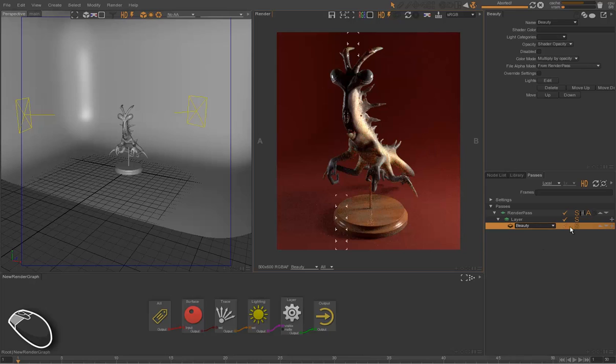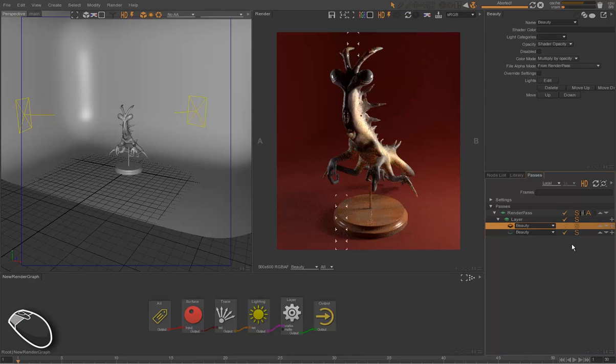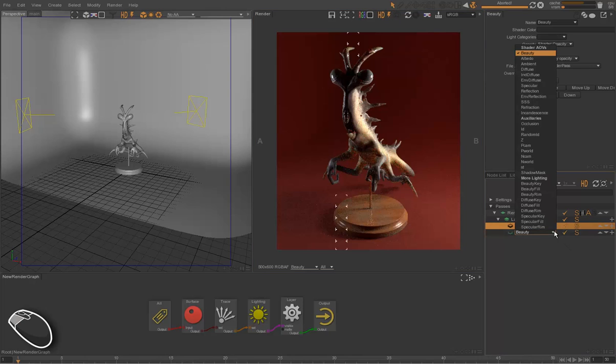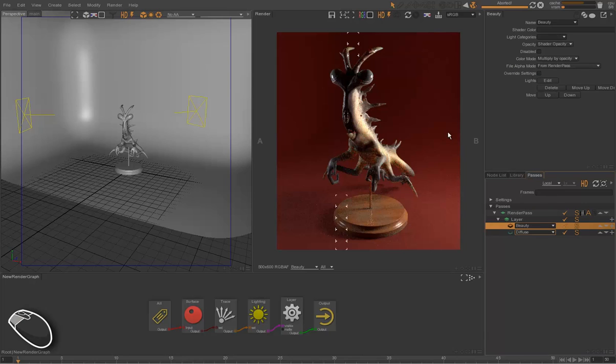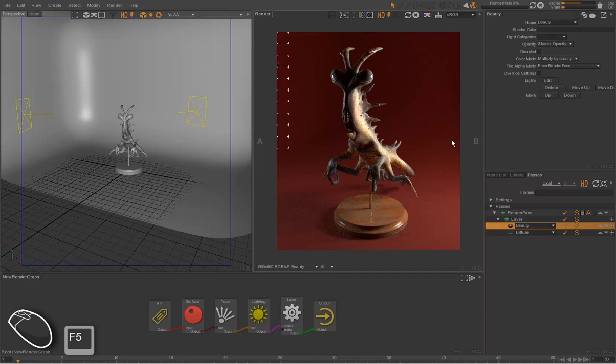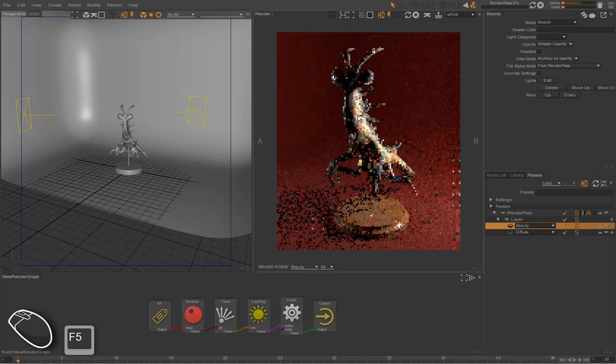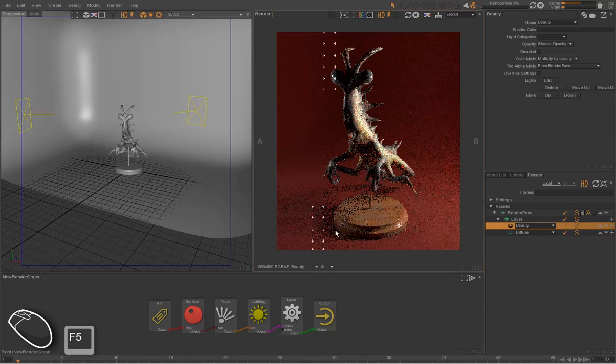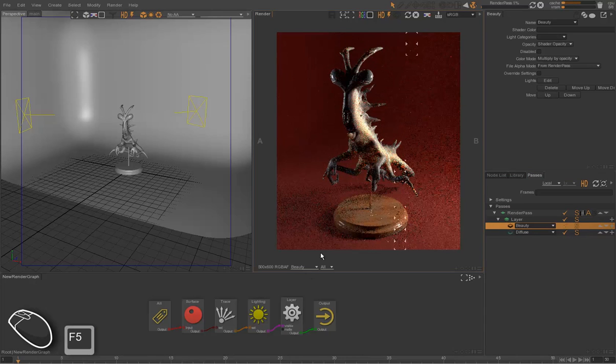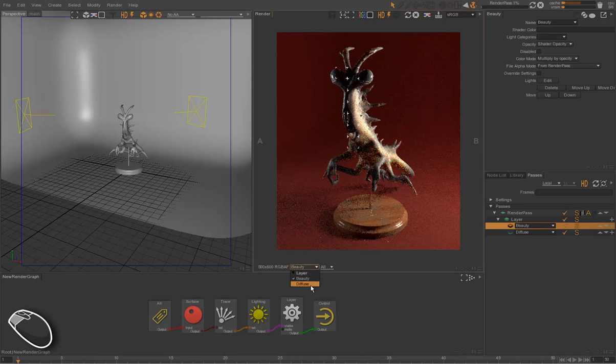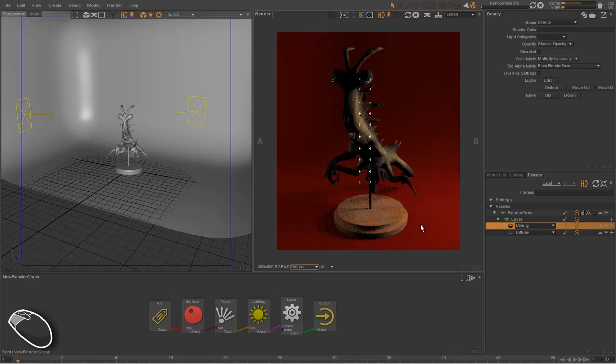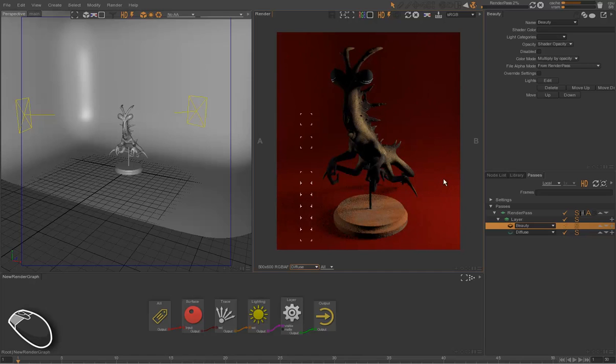If we want to add a new technical pass, a new AOV, we can duplicate the beauty pass and then choose a different component, for instance, the diffuse. When we render, we can see that we have two technical passes: the beauty and the diffuse component.